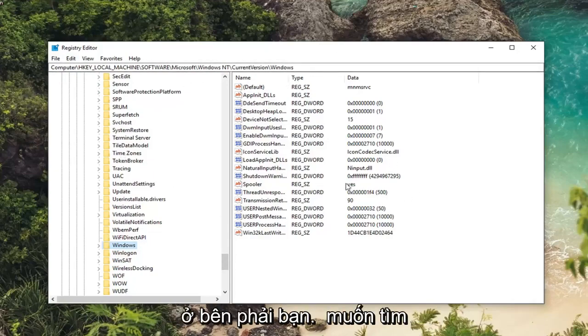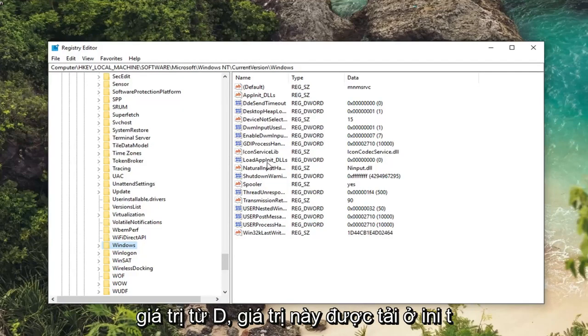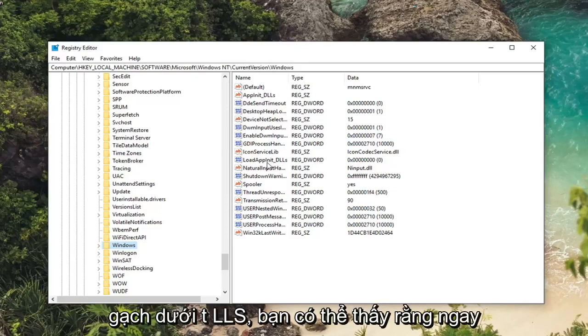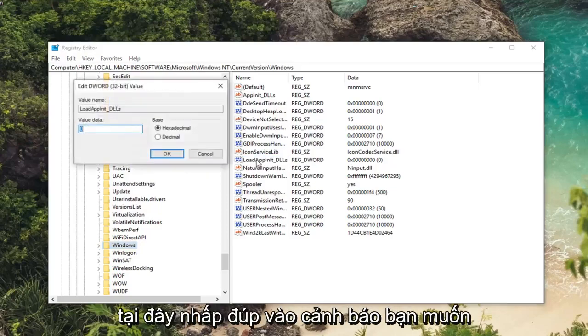So anyway, now that we are here, on the right side you want to look for a DWORD value that says LoadAppInit underscore DLLs. You can see that right here. Double click on it.